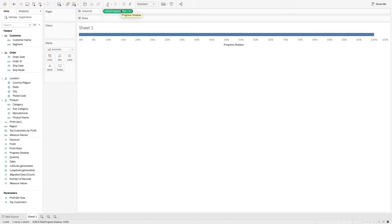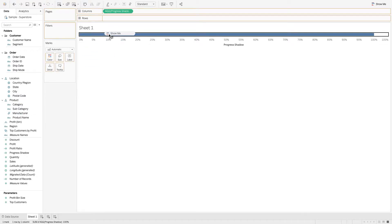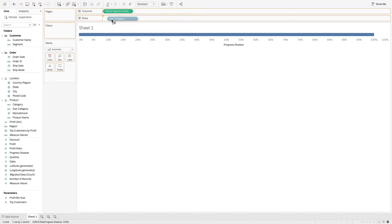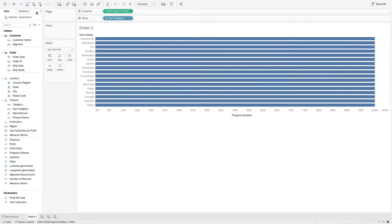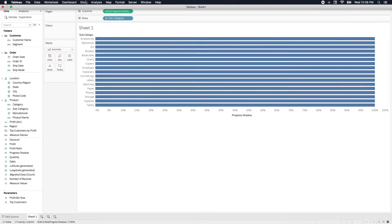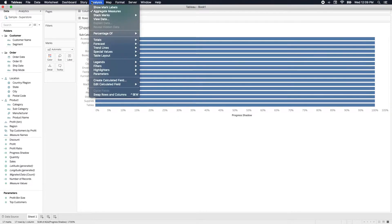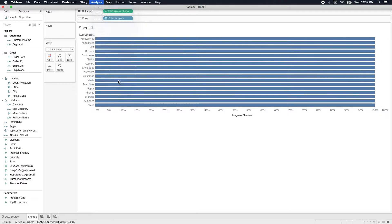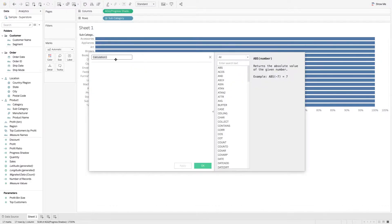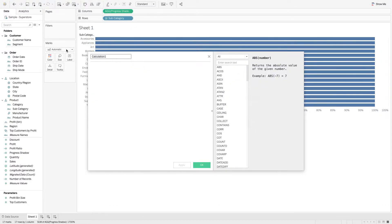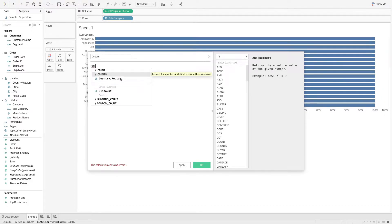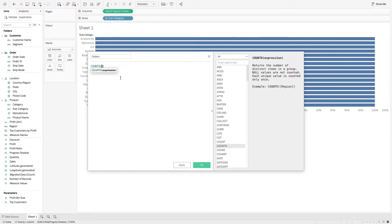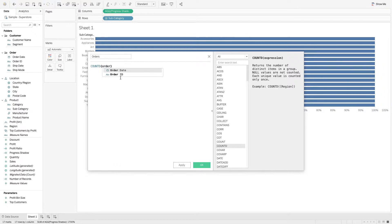Next, let's take Subcategory and drop that on Rows. Let's keep creating calculations. We'll go Analysis, Create Calculated Field. What we want to do here is create a calculation called Orders. This will be a count distinct of Order ID. Get that created. Hit OK.